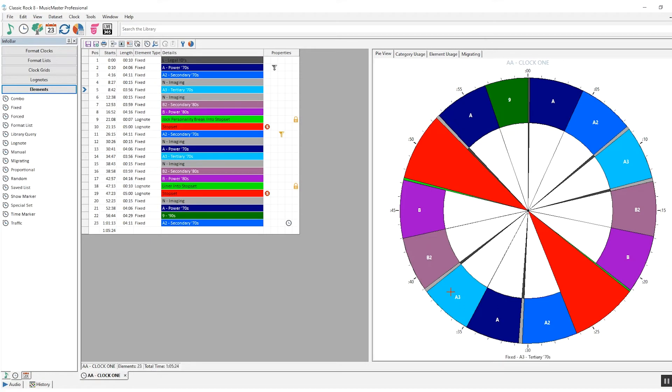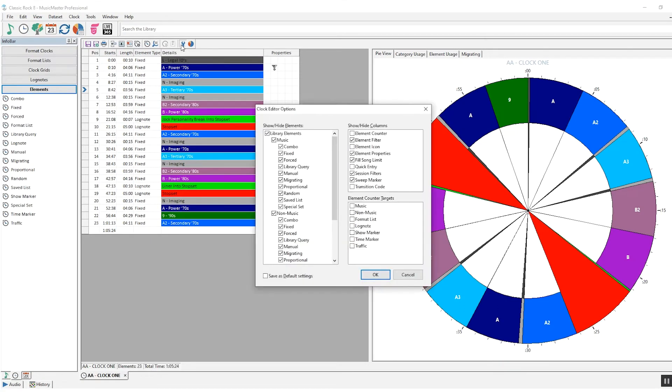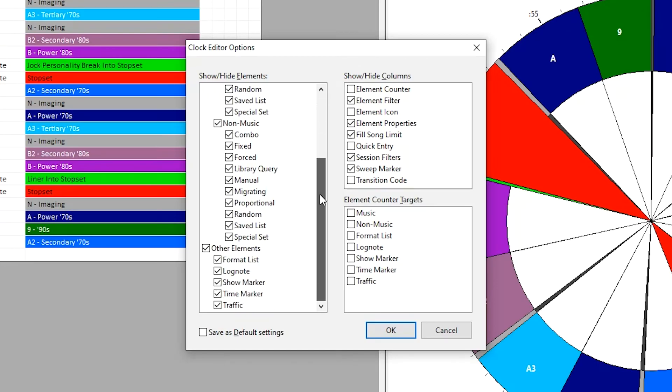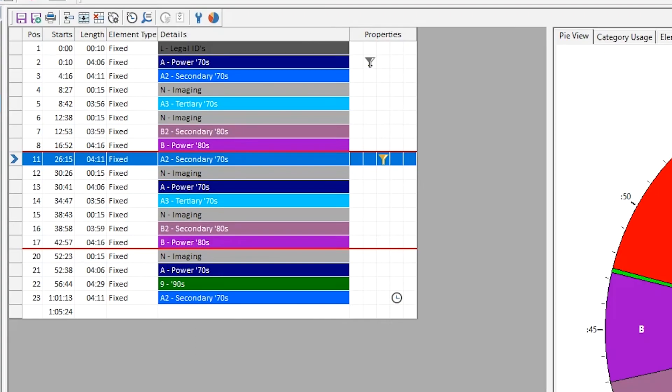Back in the Clock Editor, you can click the wrench icon to set Clock Editor options. You can filter what types of elements are displayed in your clock while you're editing. For example, you may choose to hide log notes when editing your music elements.